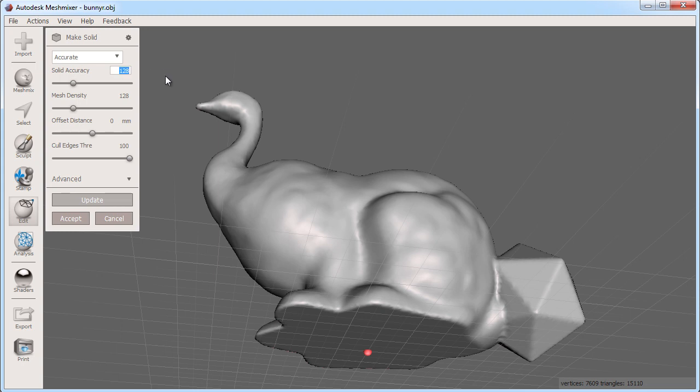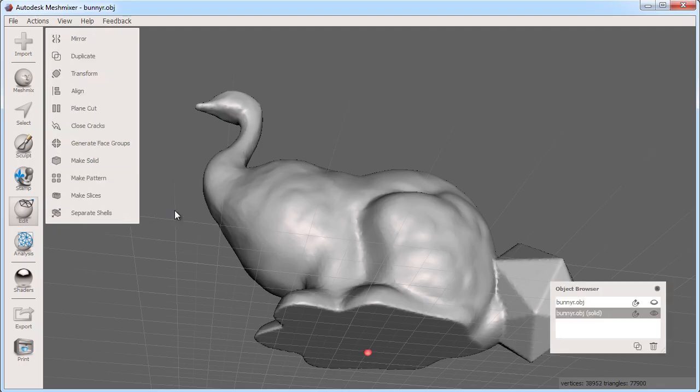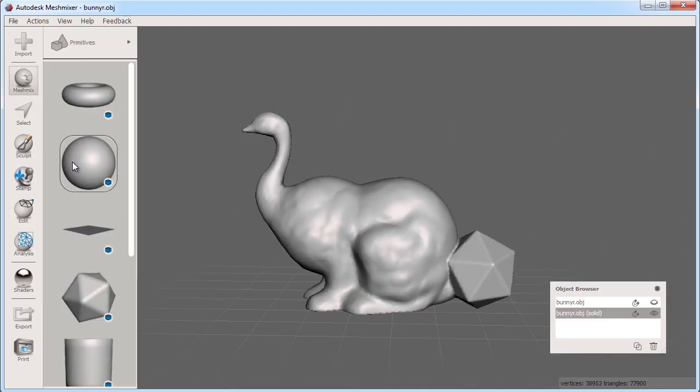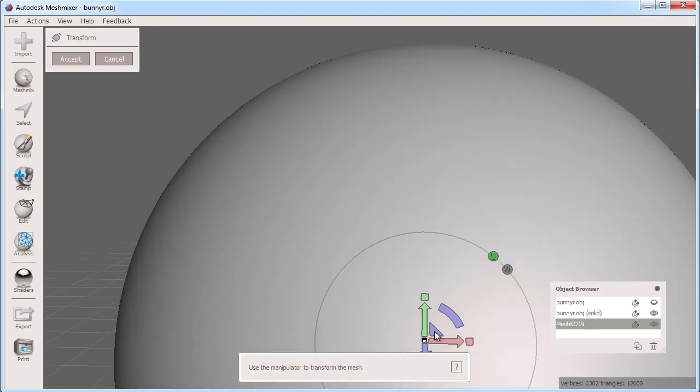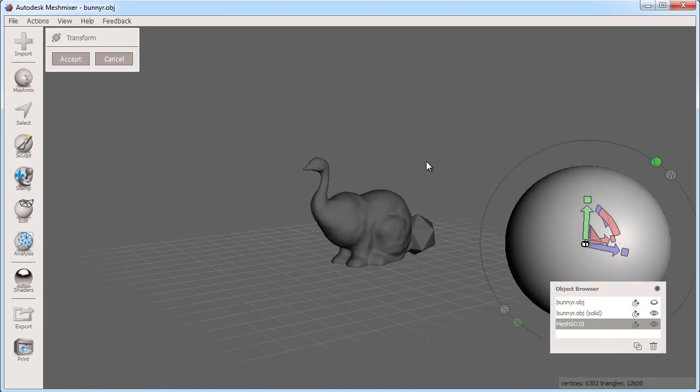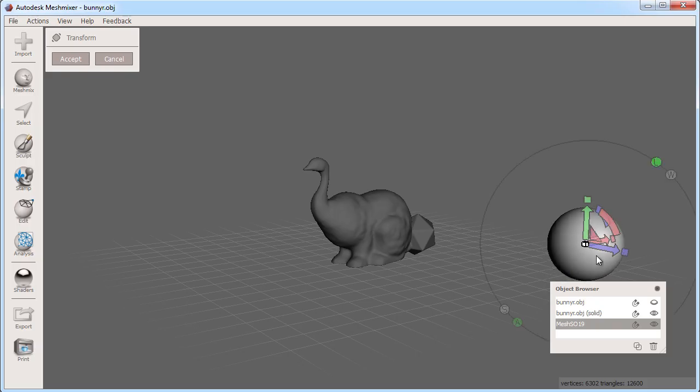So here we've seen the difference between mesh mixing an open part versus a solid part. One last behavior I'd like to show is that if you drag any open part or solid part into an empty space in the scene, it inserts the object into that scene as a separate object. For example, here I drag a primitive solid onto the scene, which I can use for any editing or mixing with other objects.